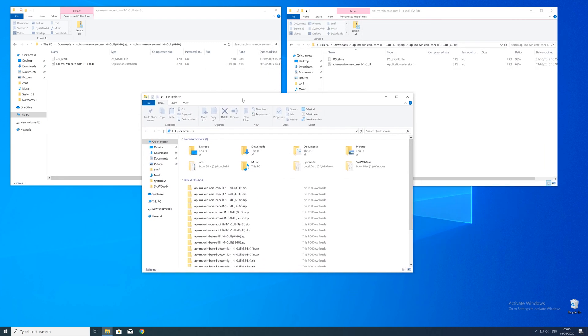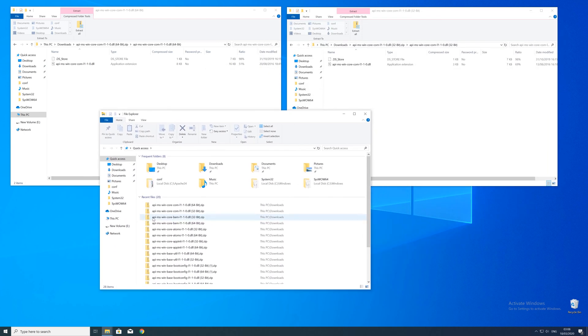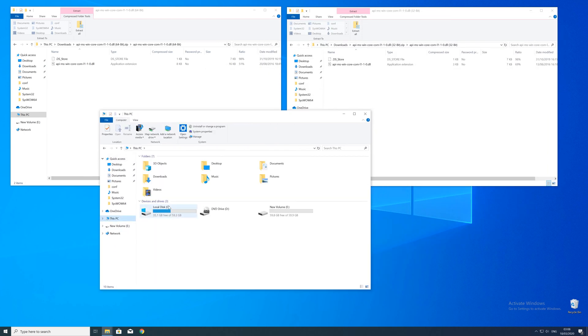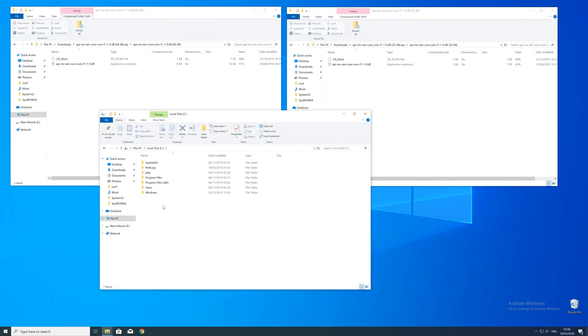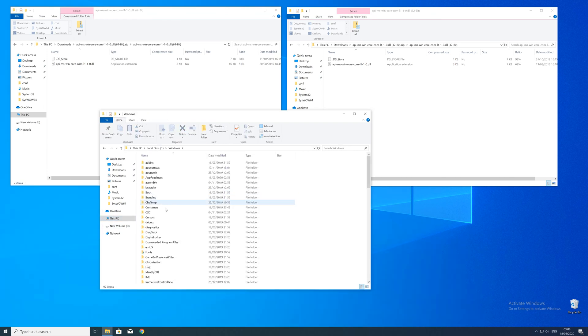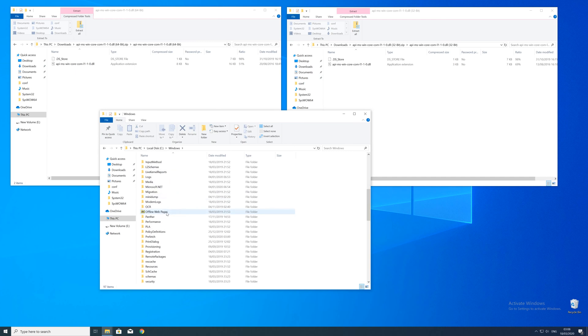Now we need to open up the explorer and head over to the main PC, then our C drive and then into the Windows folder. Here scroll all the way down until we can see a folder called system32 and sysWOW64.